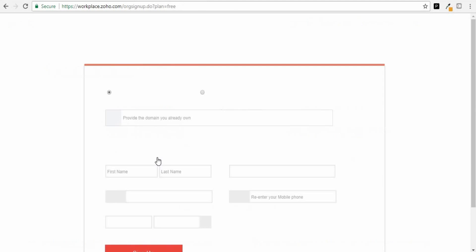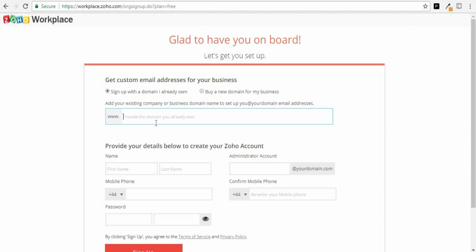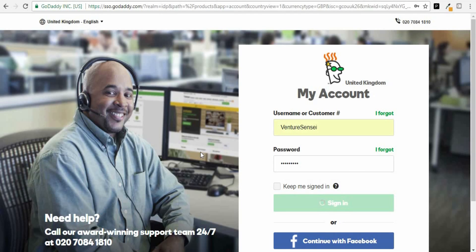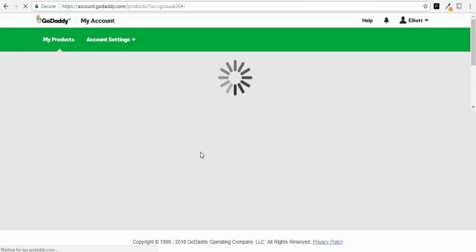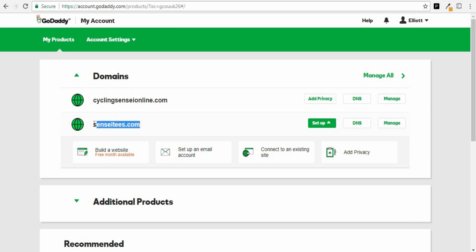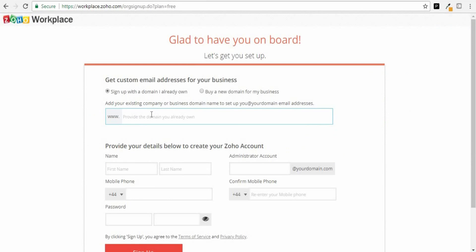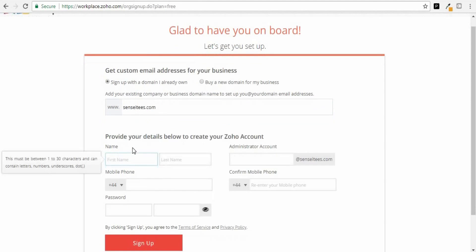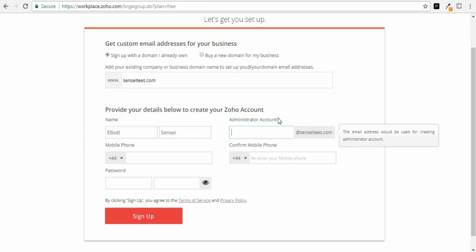Click Get Started and it will ask you to add the domain name you want to use for your email address. If you head over to GoDaddy, sign in and get the domain name you're going to use. I'm going to use SenseiTease.com, so I'll just copy that and paste it in. Then you need to enter your personal details. For your administrator account — this is basically the name of the email address — you don't want to put your personal name because you want it to be a professional email address. Put something like contact, inquiry, or get in touch at the domain name. I'm just going to put contact.